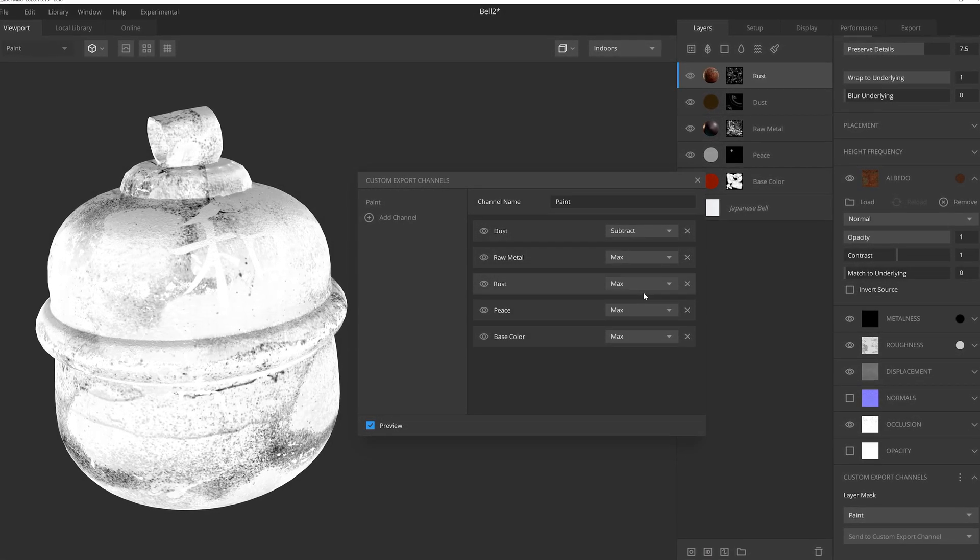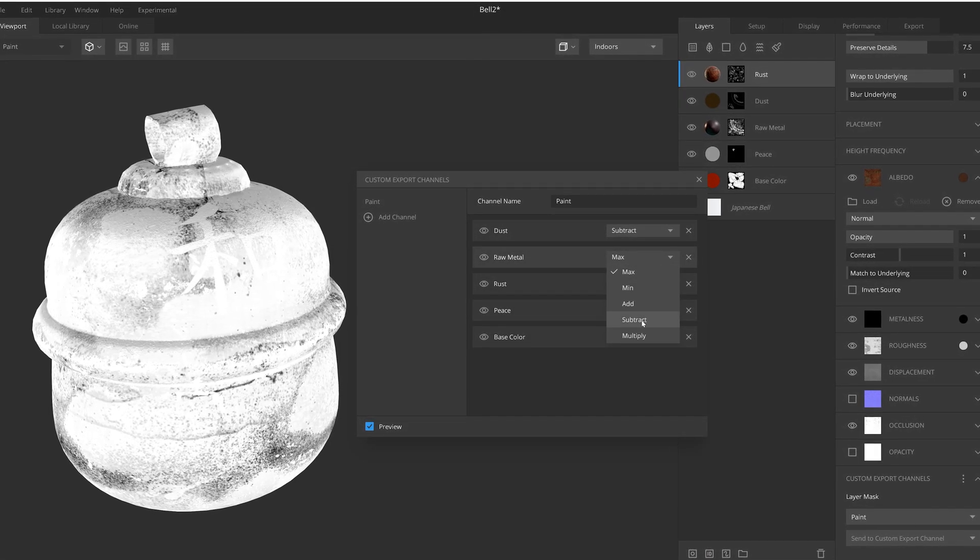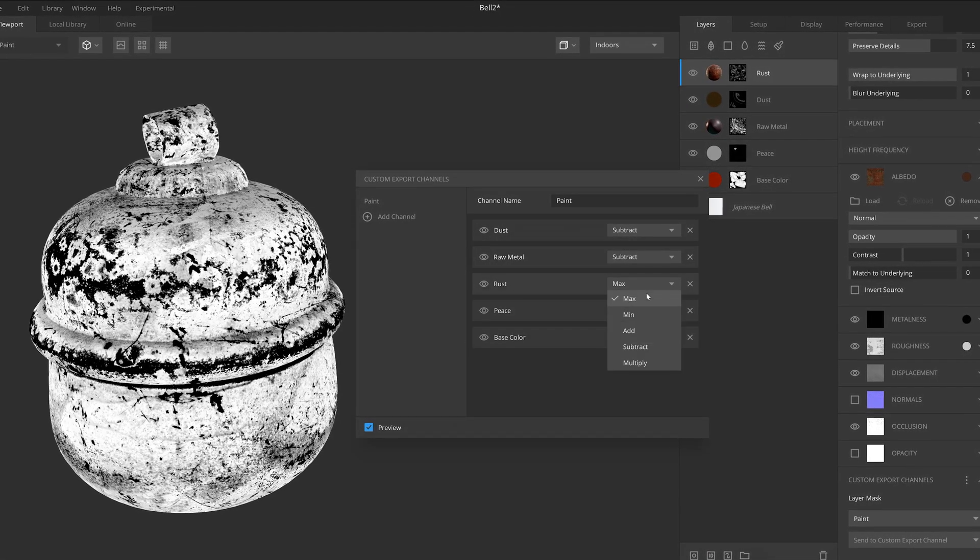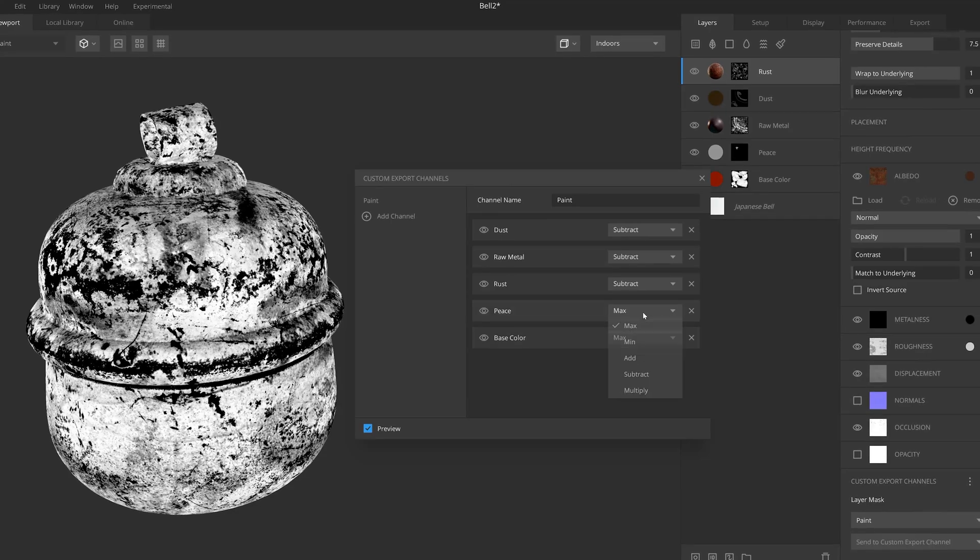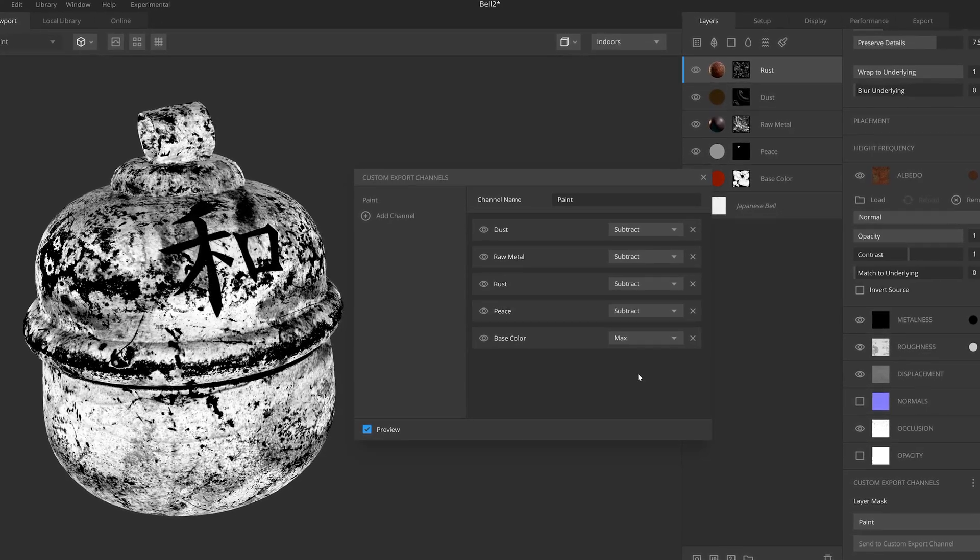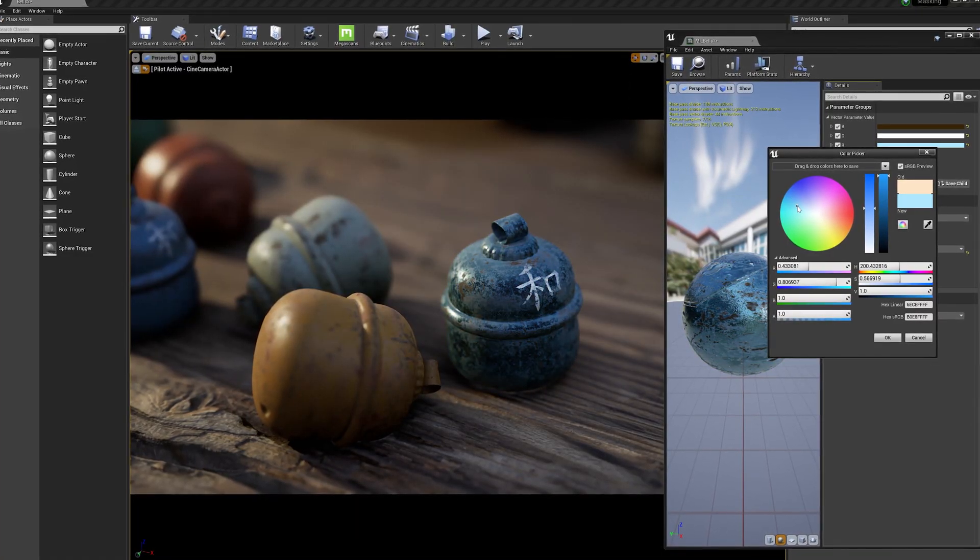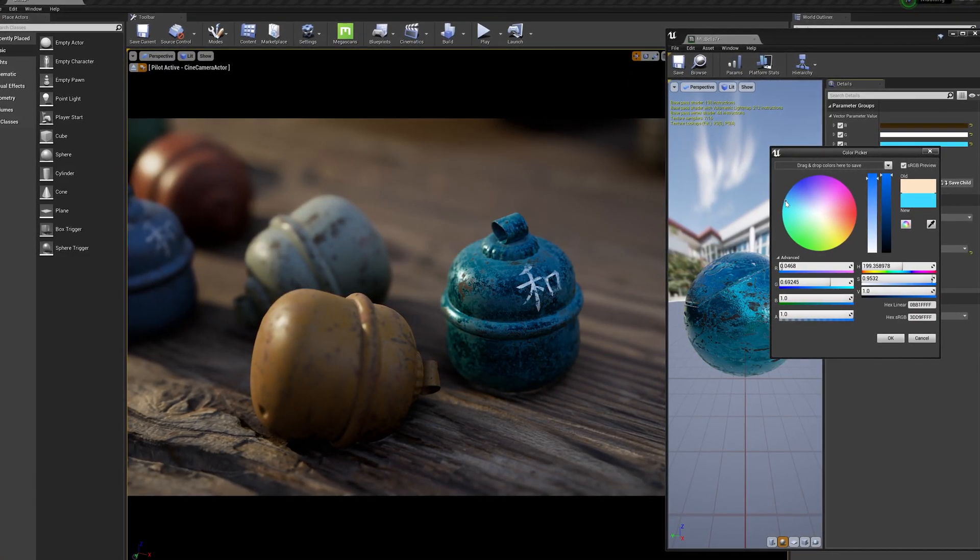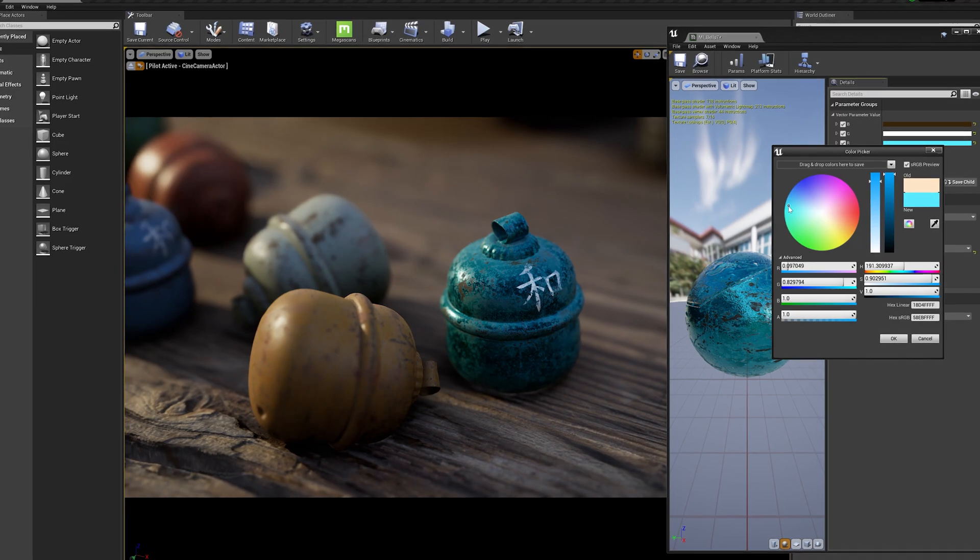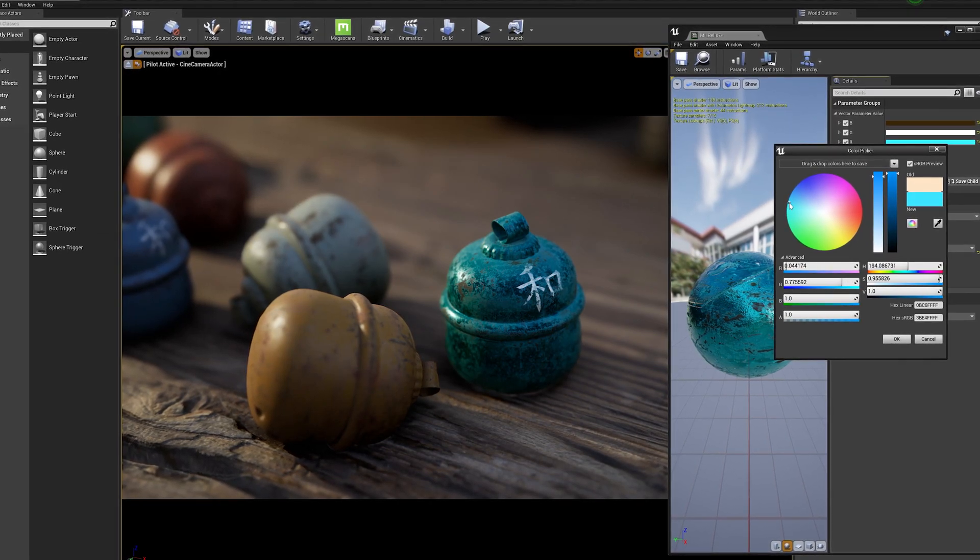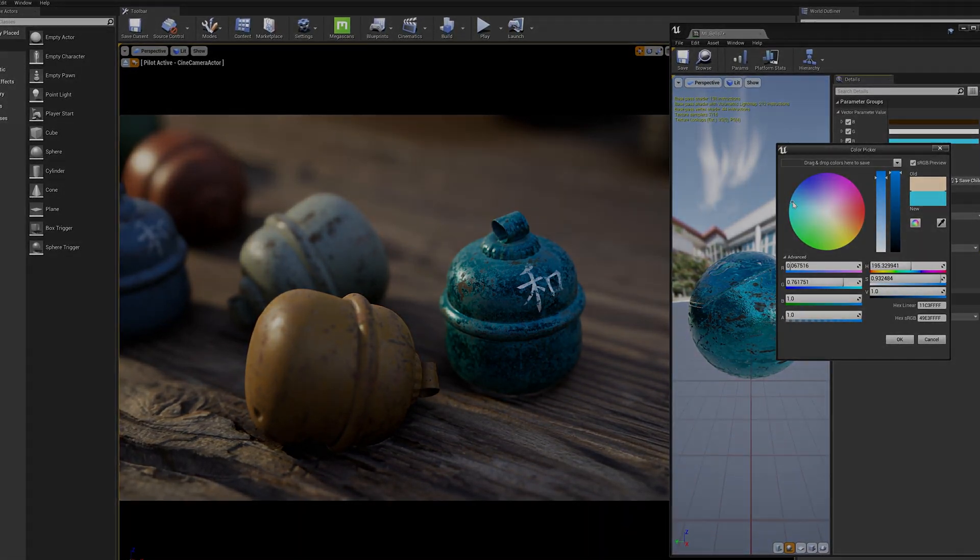Hey there, Josh Powers with Quixel. And today I'm excited to talk about Mixer's latest release, which allows you to export masks straight from Mixer. So let's take a moment to learn how to use this great new feature.